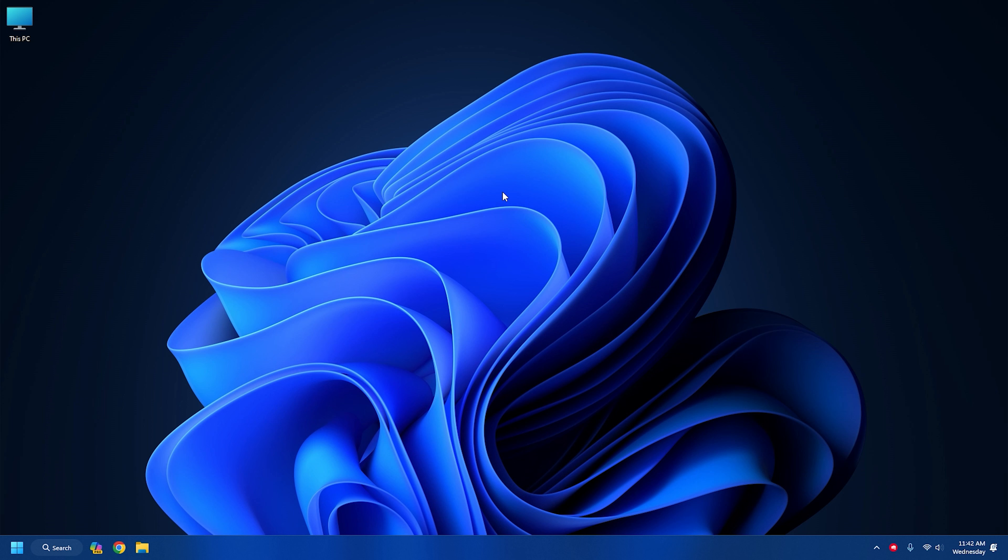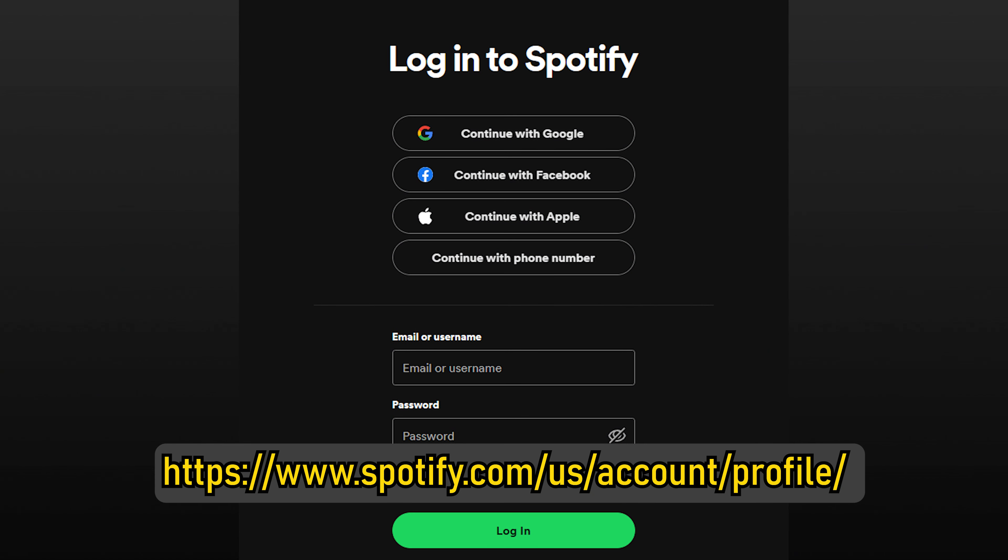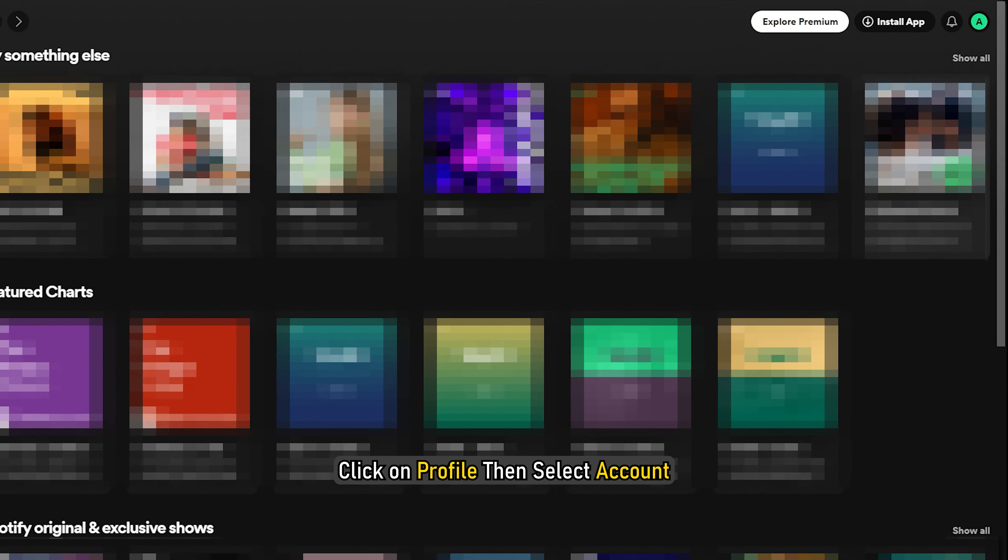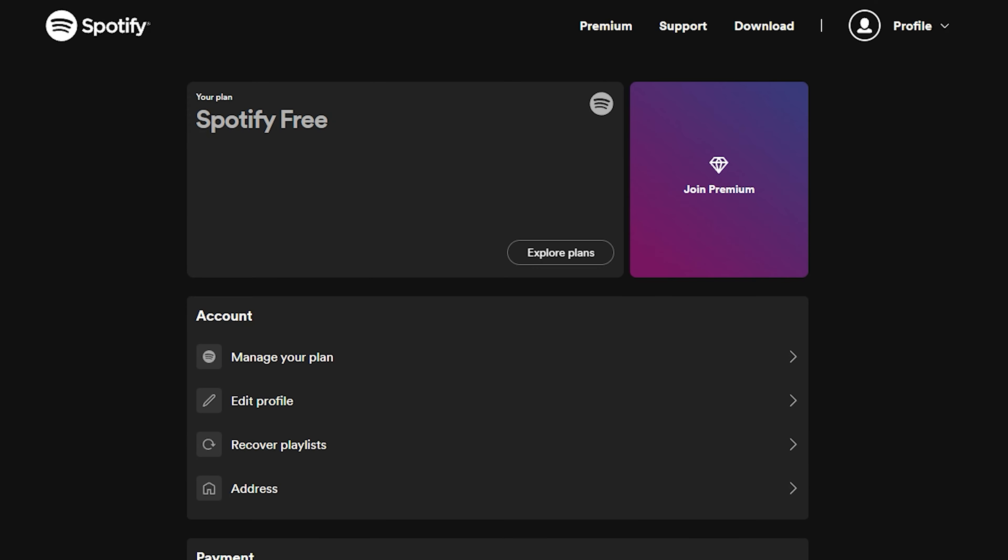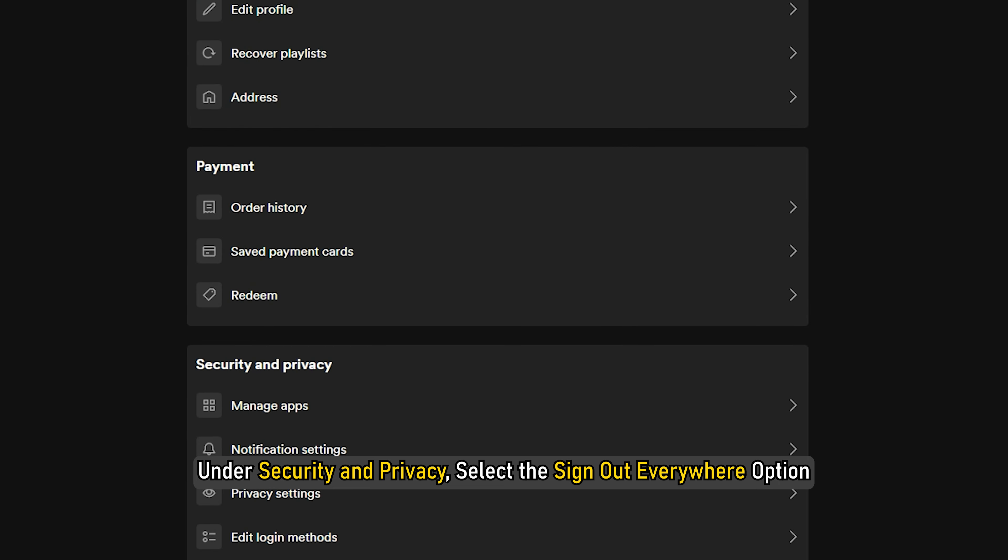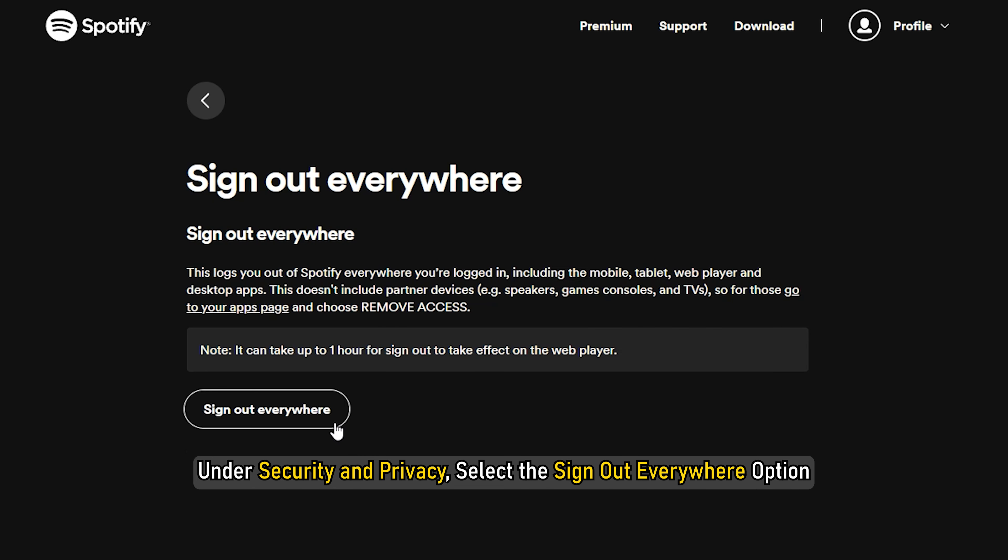To sign out from every device, follow these steps. Visit https://www.spotify.com/us/account/profile/ and log in to your Spotify account. Click on profile then select account. Under security and privacy, select the sign out everywhere options.